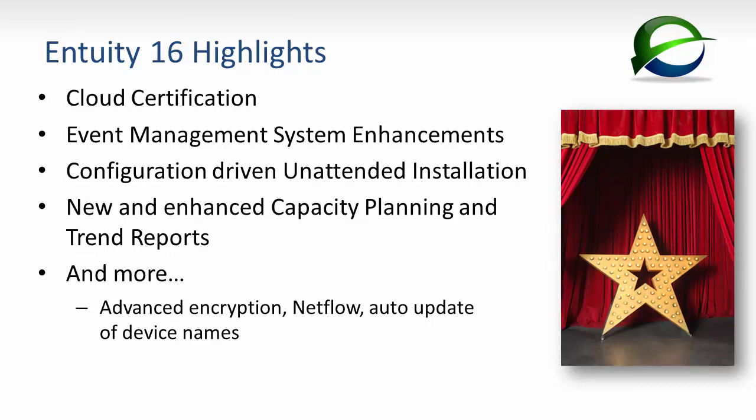In addition to these features, Entuity 16 delivers additional enhancements, including cloud certification for Entuity servers to run in the cloud and deliver the high performance and efficiency that's required for on-premise installations, event management usability enhancements providing more efficient management of the EMS configuration, enhanced administration including configuration-driven unattended installation, new and enhanced capacity planning and trend reports, and even more.